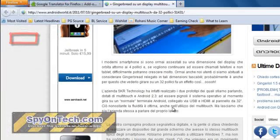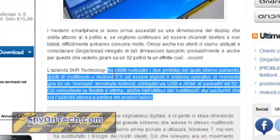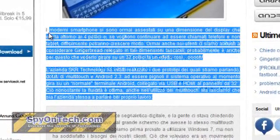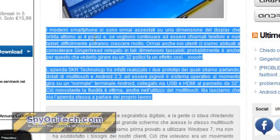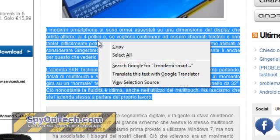Then simply select any text you want to translate, right-click on it and select Translate this text with Google Translator menu.